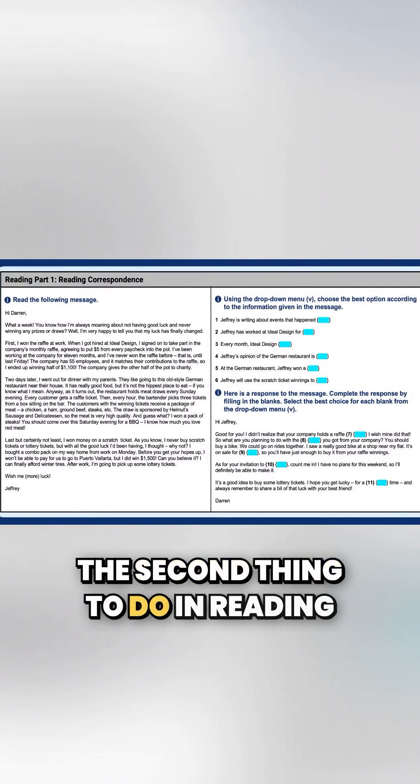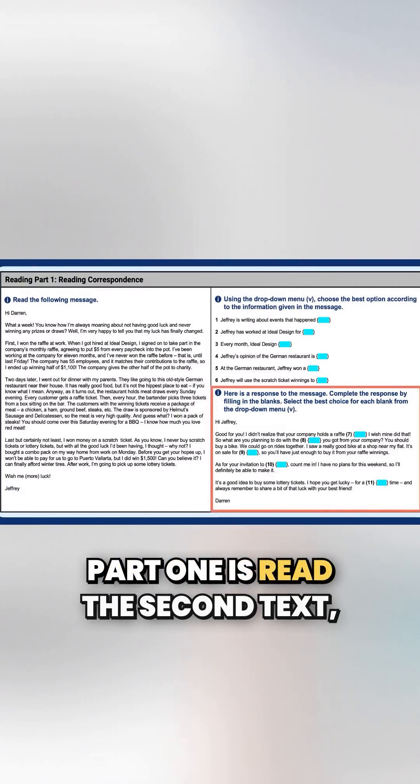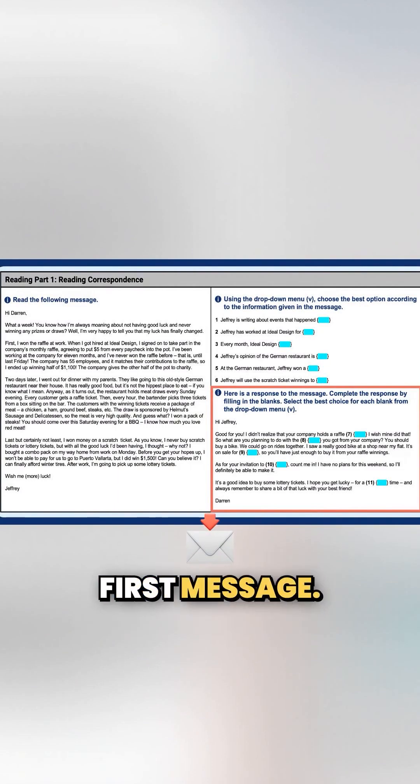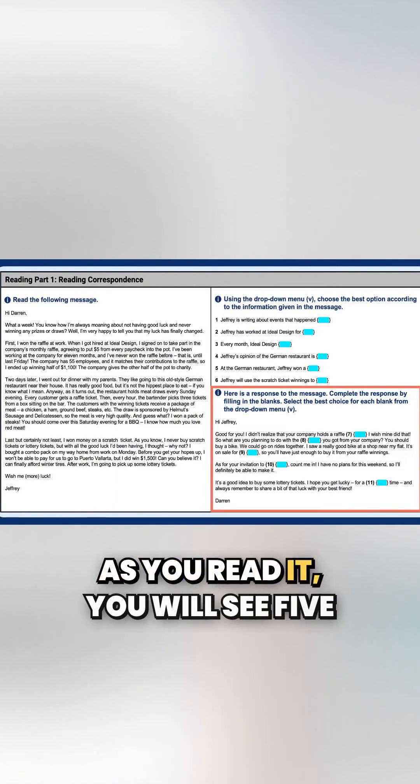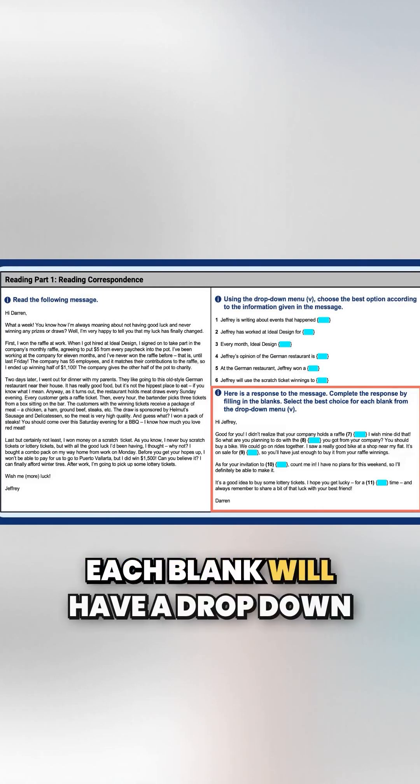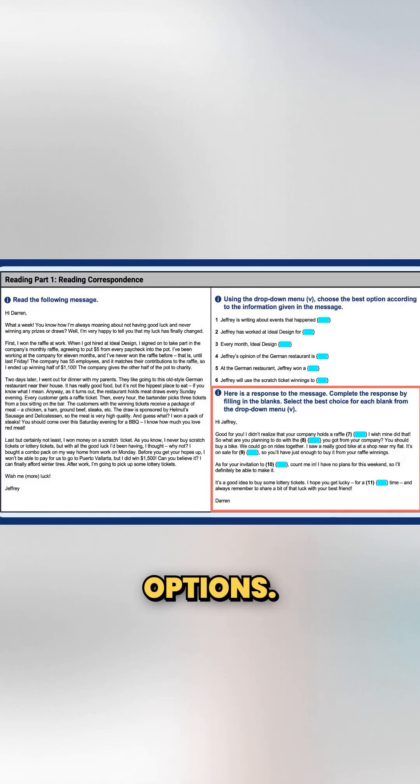The second thing to do in reading part one is read the second text, which is a response to the first message. As you read it, you will see five blanks within the text, each blank will have a drop down menu with four multiple choice options.